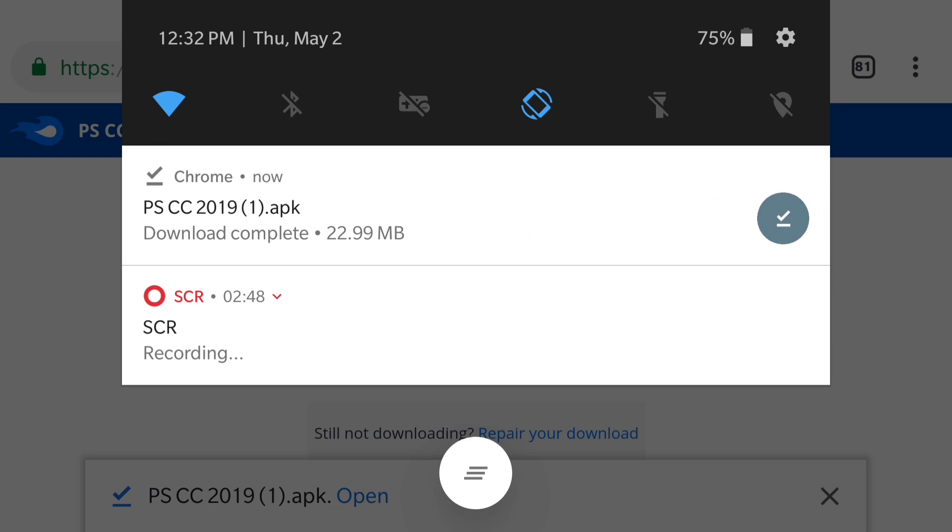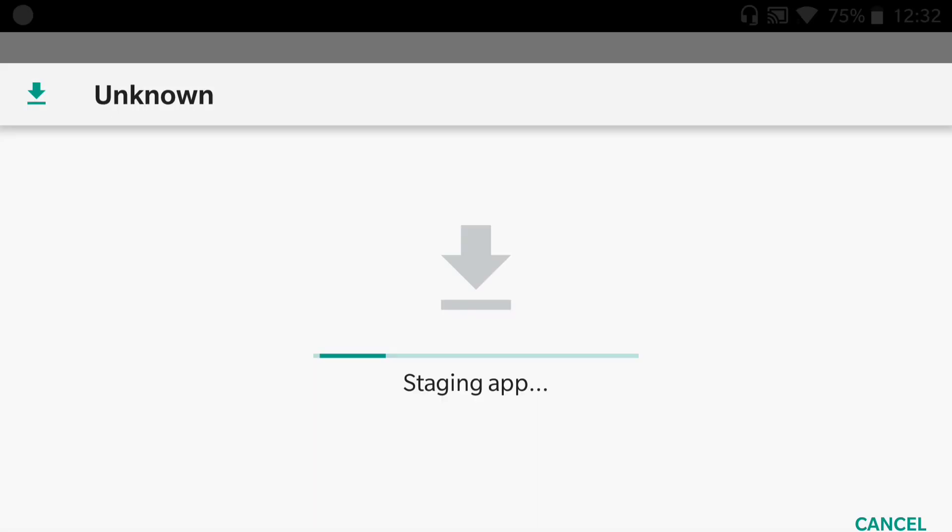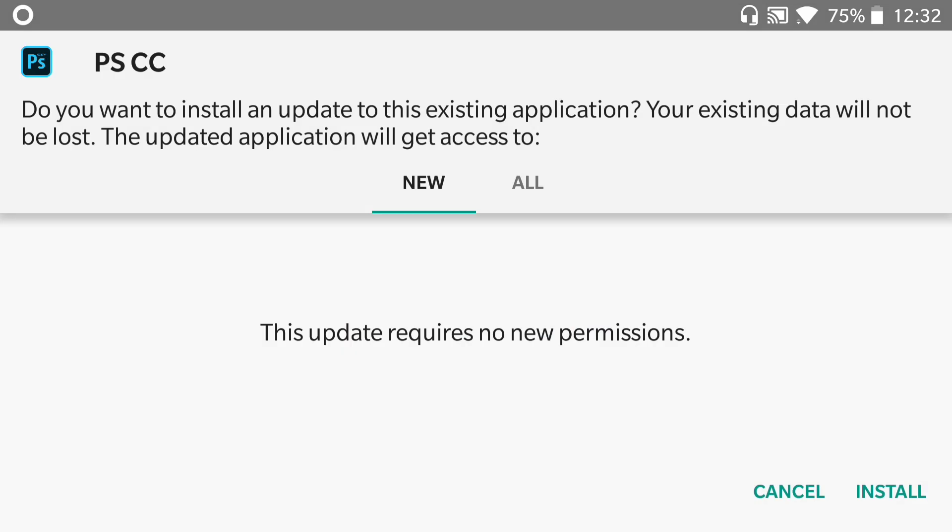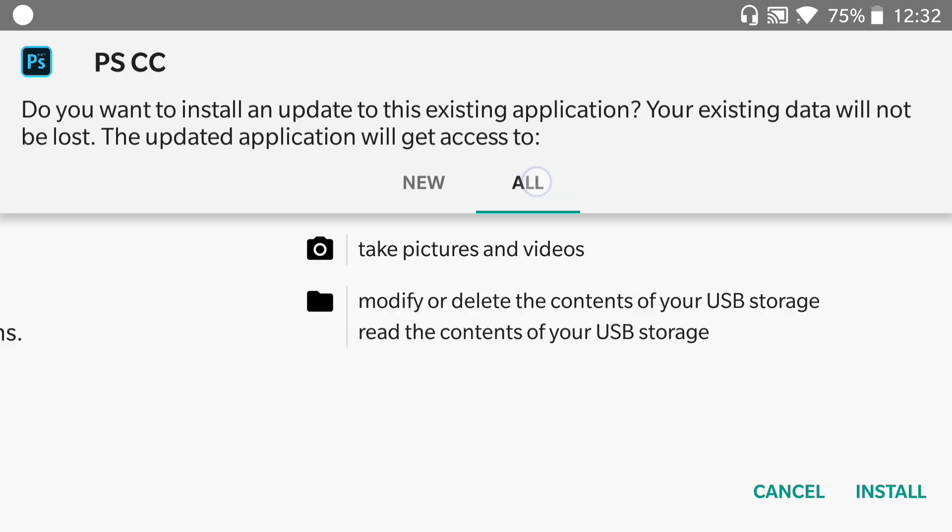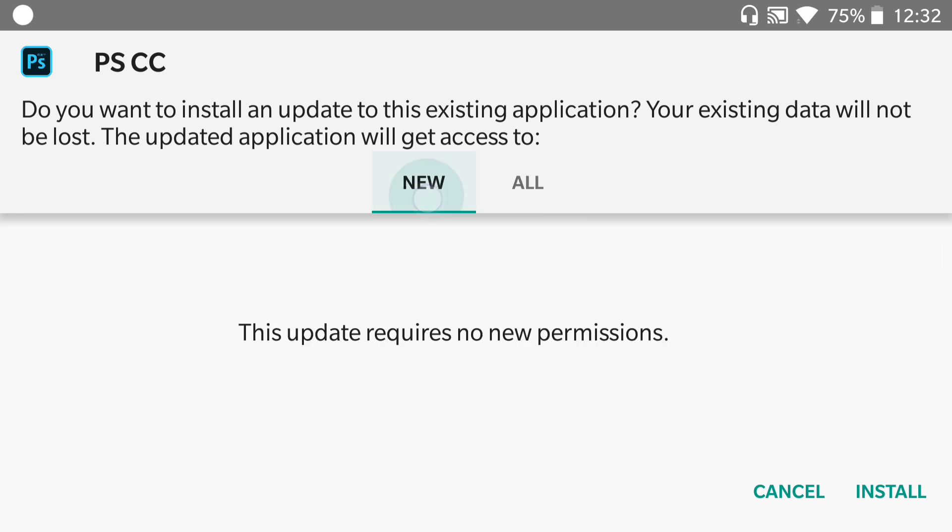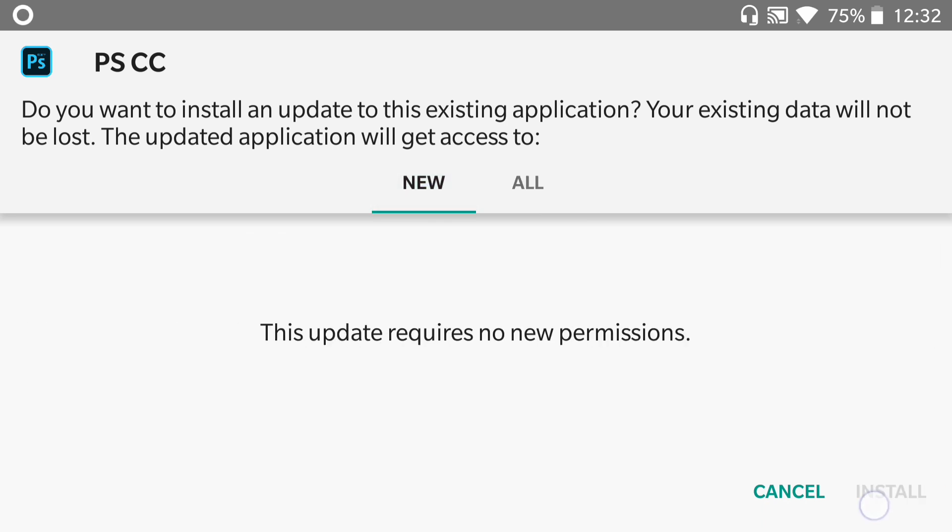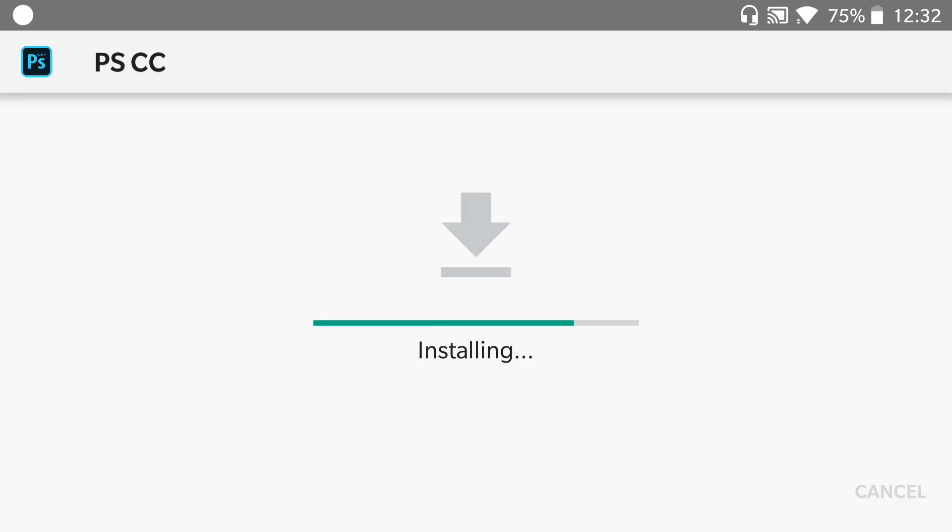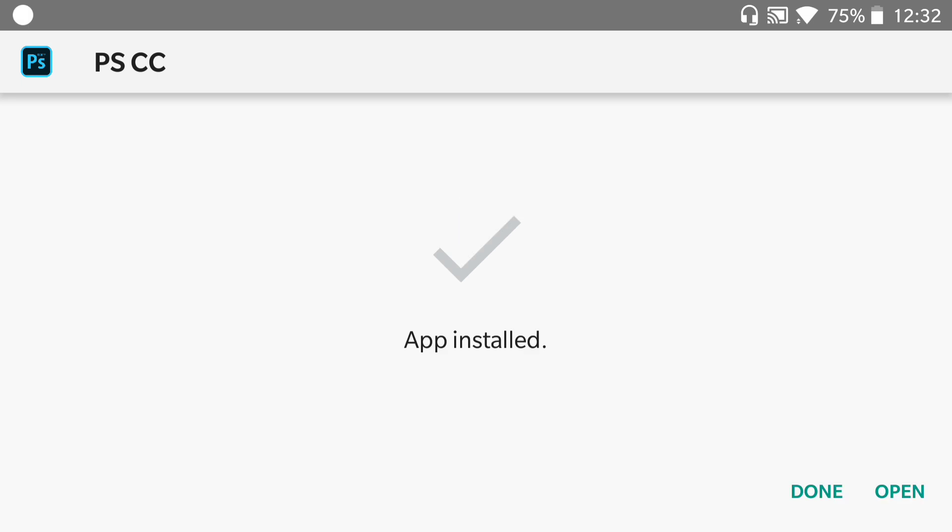It should take you to this install page. Hit on install right over here and wait for the installation to be done. And once it's all done, all you have to do is to press open.